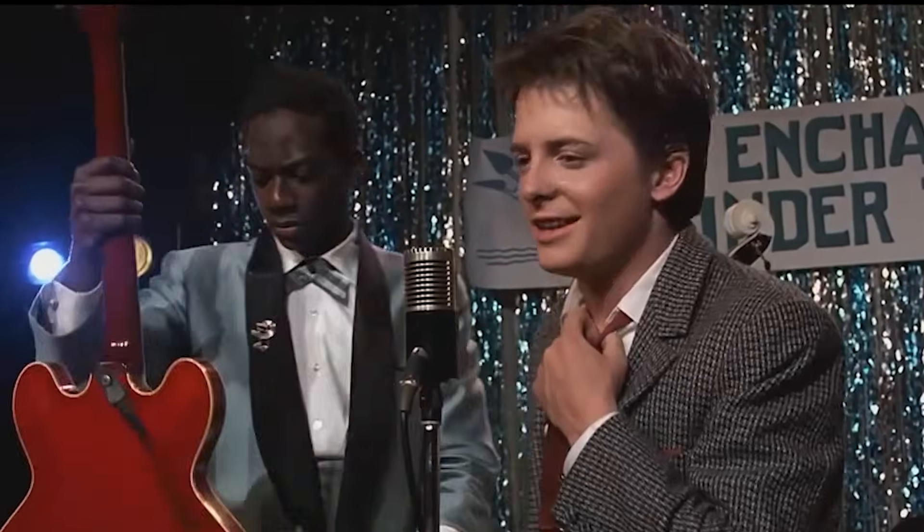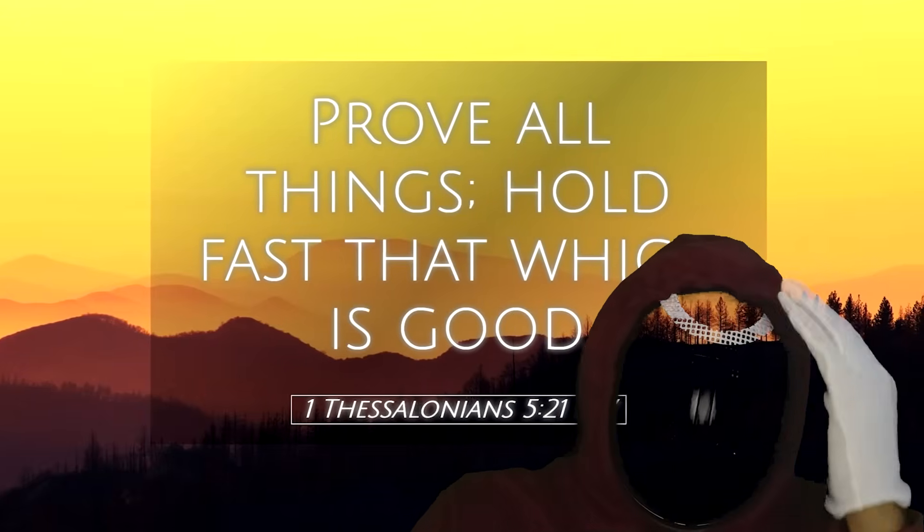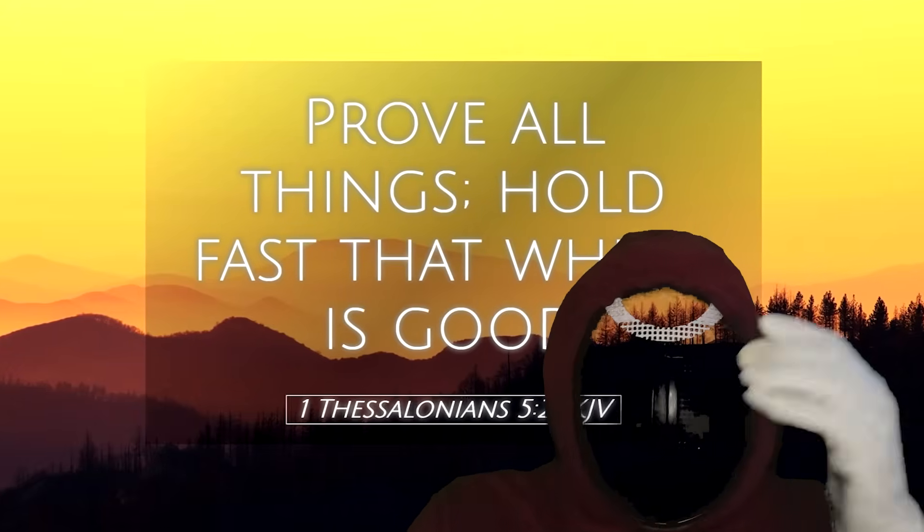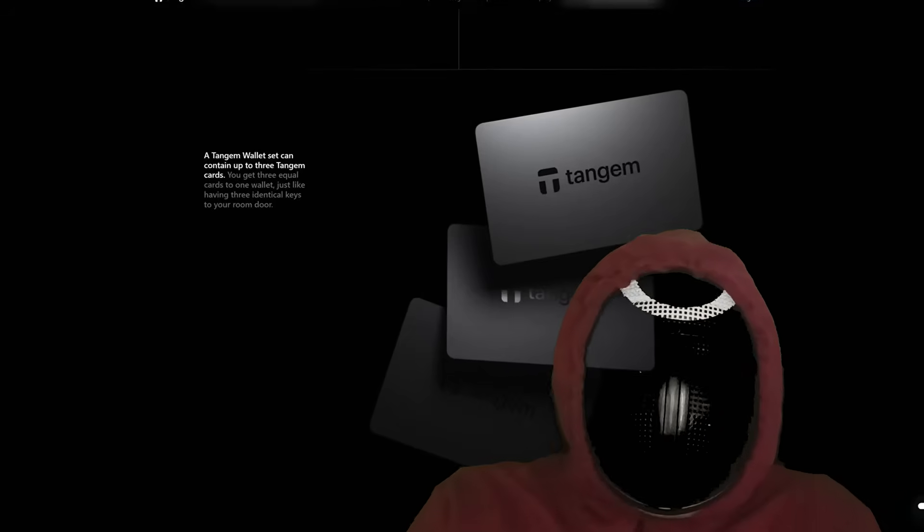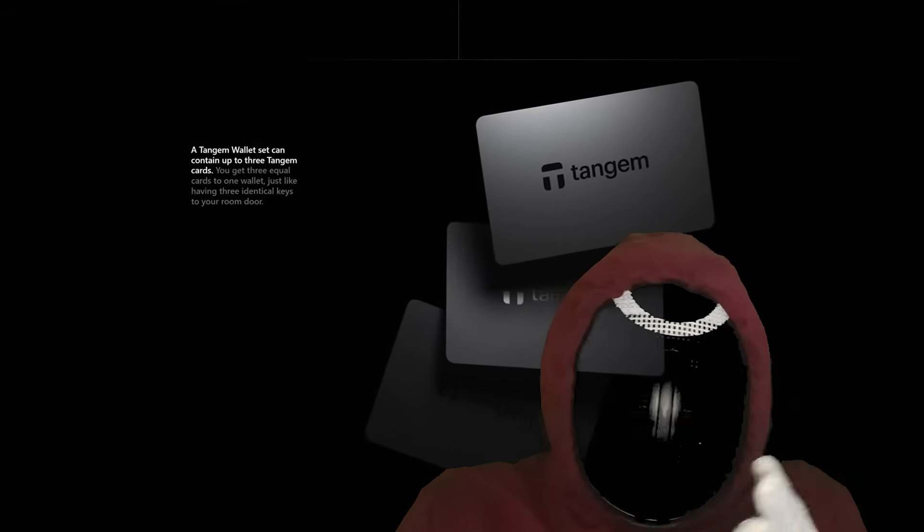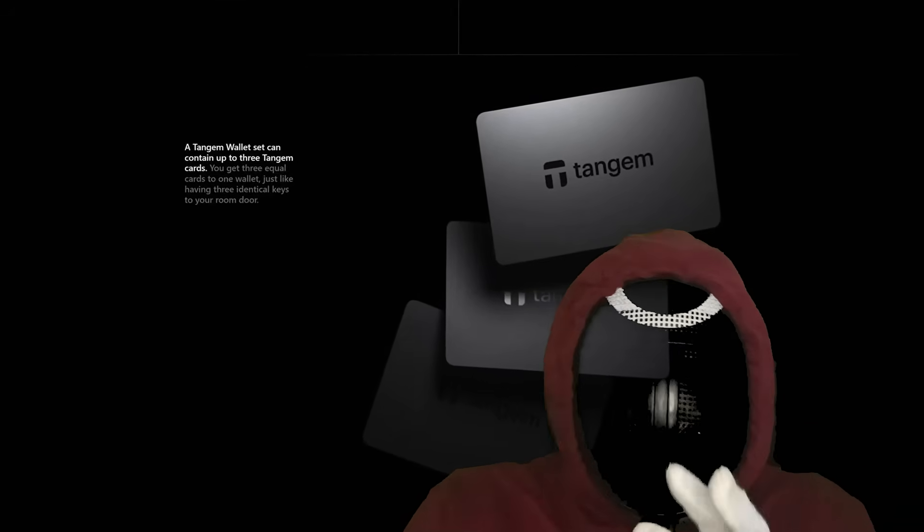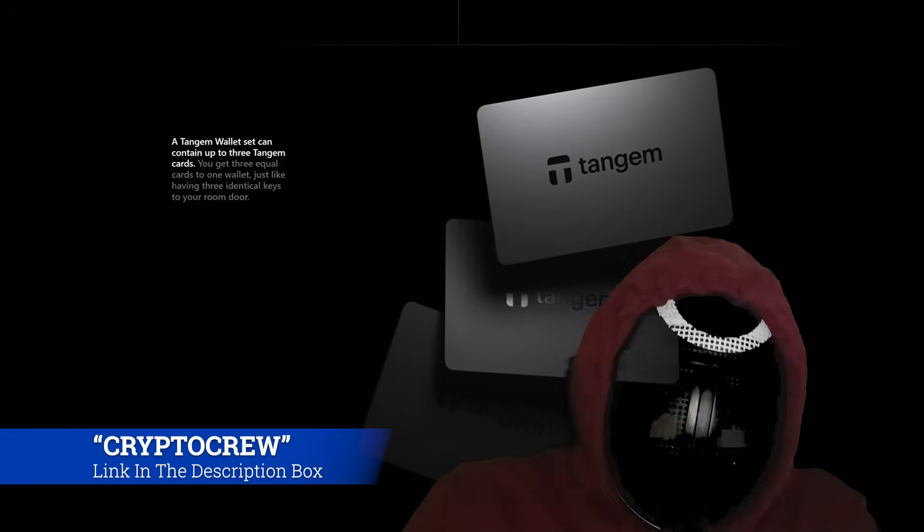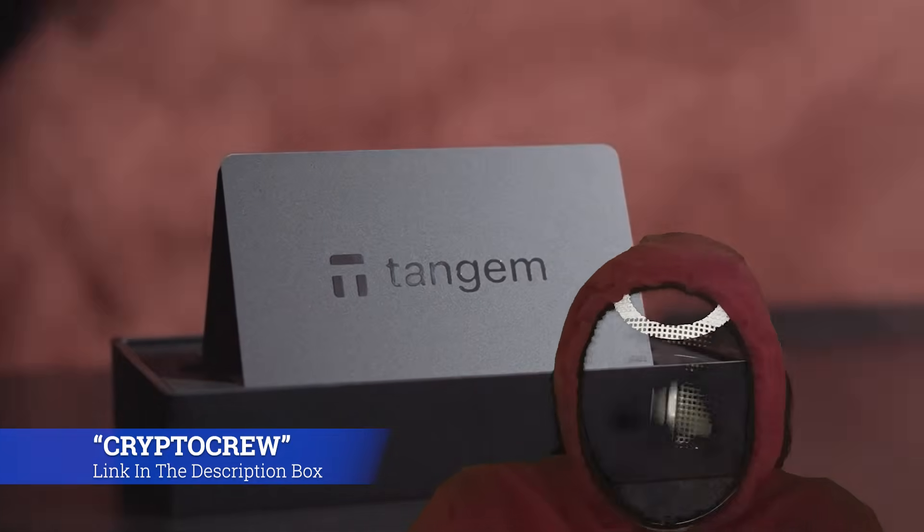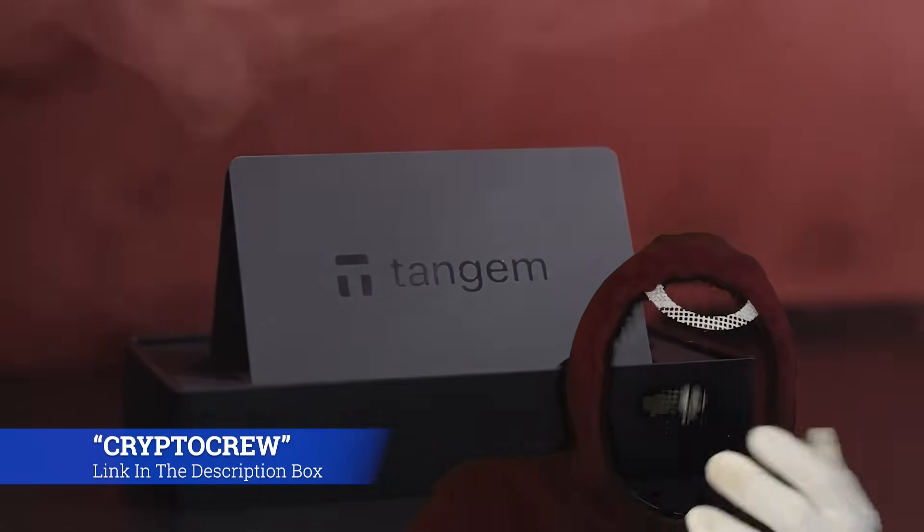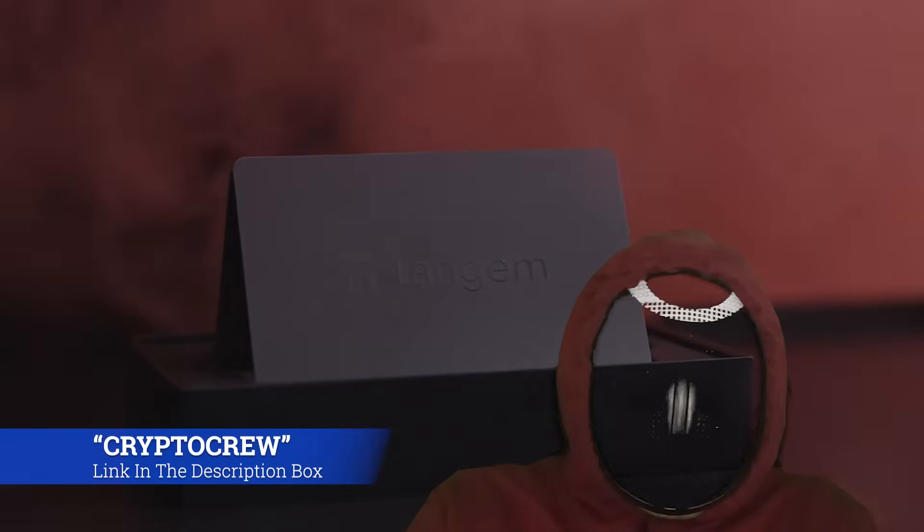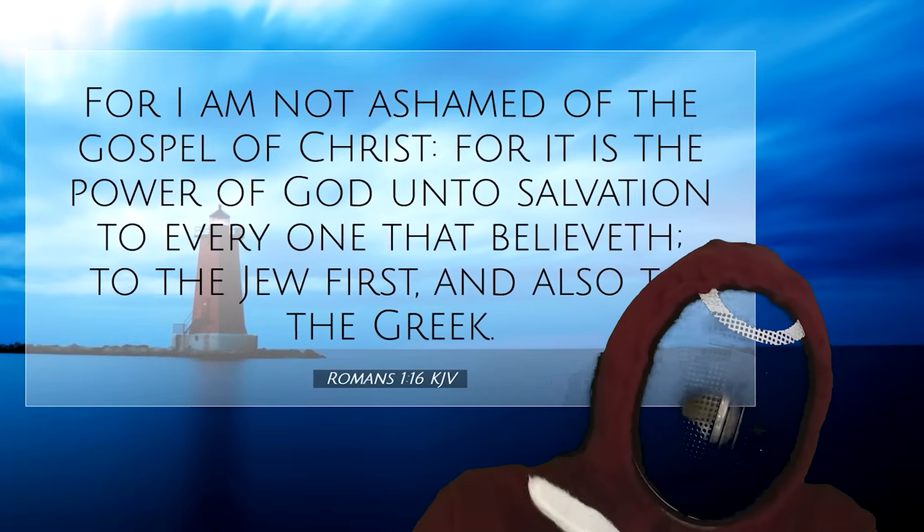Don't want to miss out on this, because the future of Kaspa, the future of crypto, is about to start. Prove all things, hold fast that which is good. Protect your Kaspa coins and other crypto investments by practicing self-custody. In our opinion, the Tangent wallet is your best option: plug and play, easy to use, and the most affordable cold storage out there. Get 10% off using code 'crypto crew' with the link in the description box below.